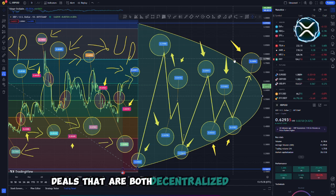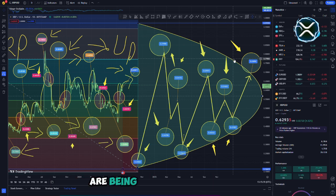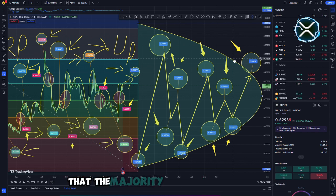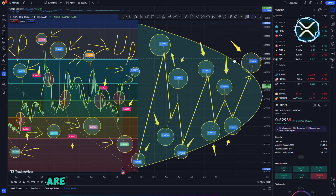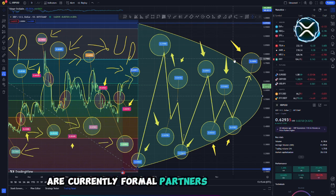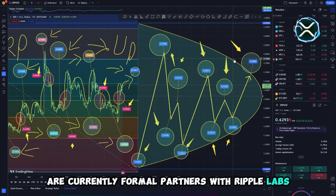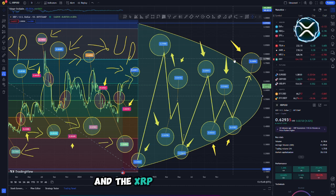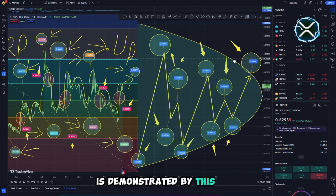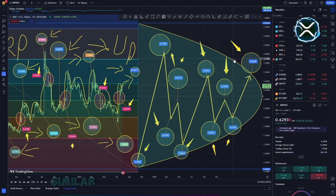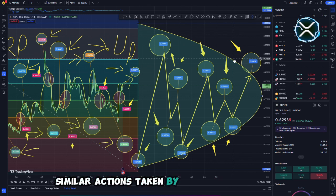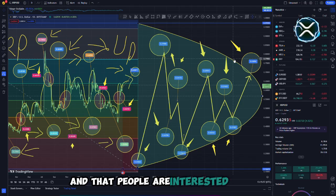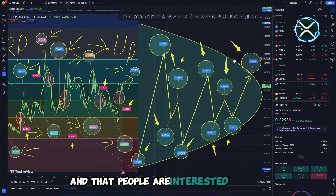In addition, it is essential to take into consideration that the majority of the BRICS nations are currently formal partners with Ripple Labs. The fact that they want to use the RippleNet infrastructure and the XRP currency so fast is demonstrated by this step. Similar actions taken by the Federal Reserve demonstrate that XRP is a superior technology and that people are interested in using it.